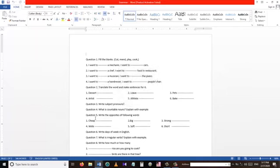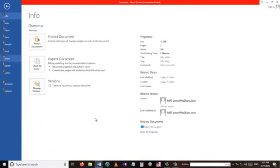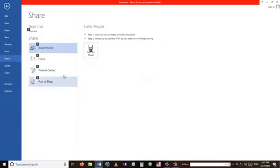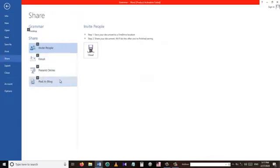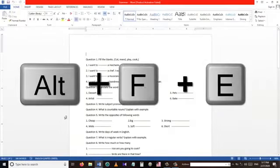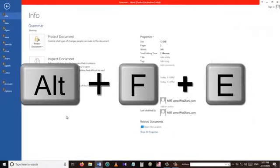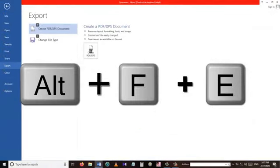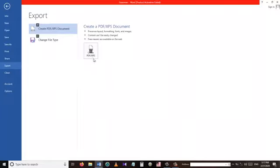From the Share menu we can export our documents, send them through email, and share our documents with people. There are other options you can explore — please play with this shortcut and see what it does. The next shortcut is Alt+F+E, which takes us to the Export menu.